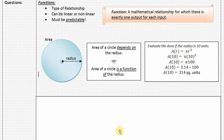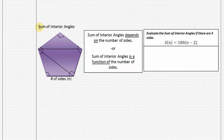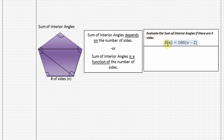Let's take a look at one more example. You may have also learned about finding the sum of the interior angles of any polygon. The sum of the interior angles depends on the number of sides of that polygon. Here we have a pentagon — it has five sides. Another way of saying this is that the sum of the interior angles is a function of the number of sides. The sum, represented by capital S, is a function of n, the number of sides of the polygon.